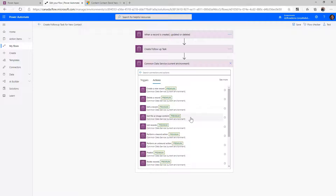Get File or Image is used with the new file and image data types that Common Data Service has. This allows you to get the data bytes for those particular attributes. List Records is used to get a collection of records based on some criteria — for example, if you wanted to get all the contacts associated with a particular account, you could take the ID of the account and retrieve associated records.